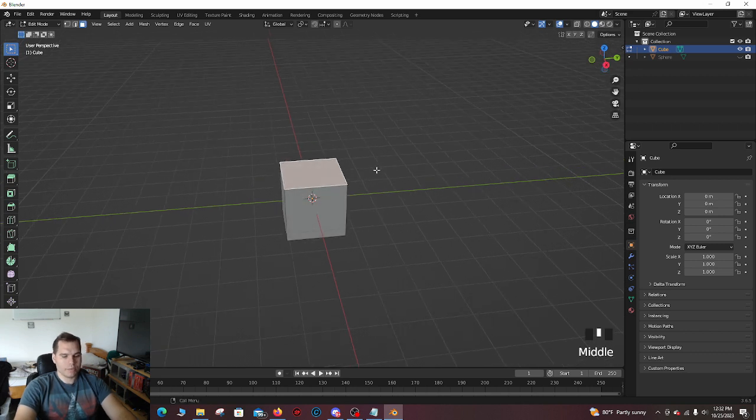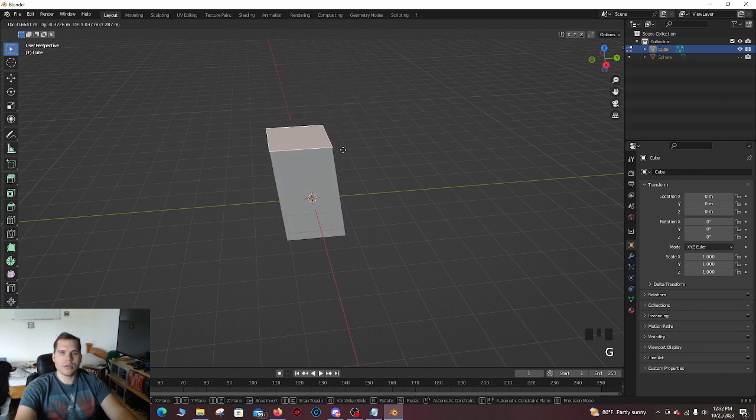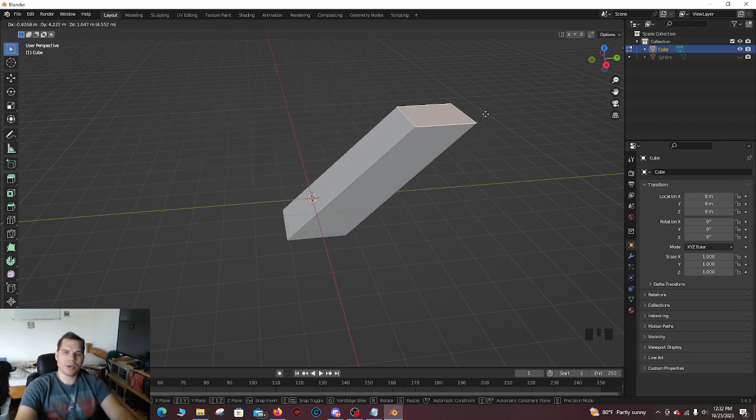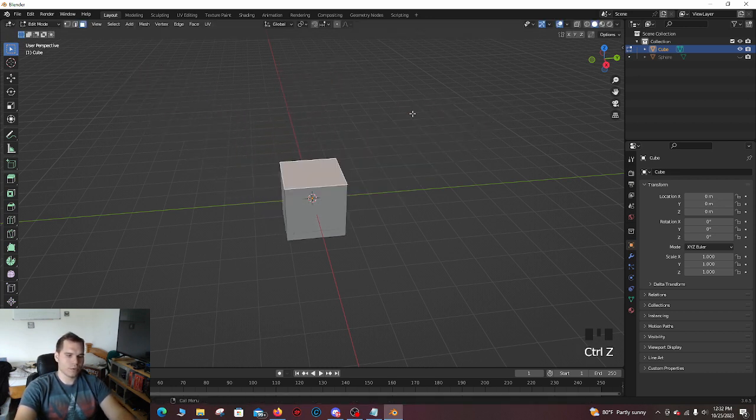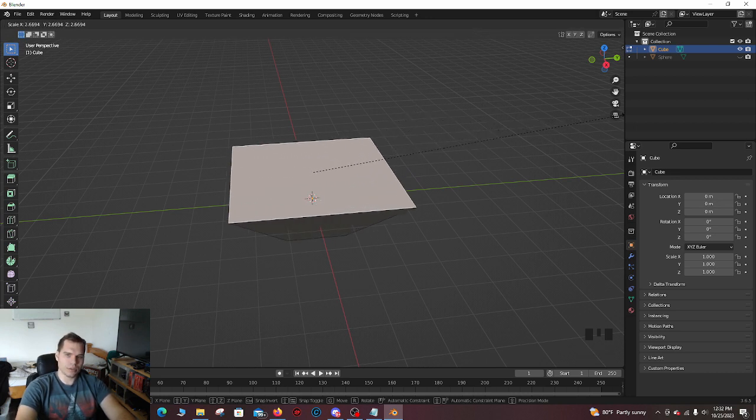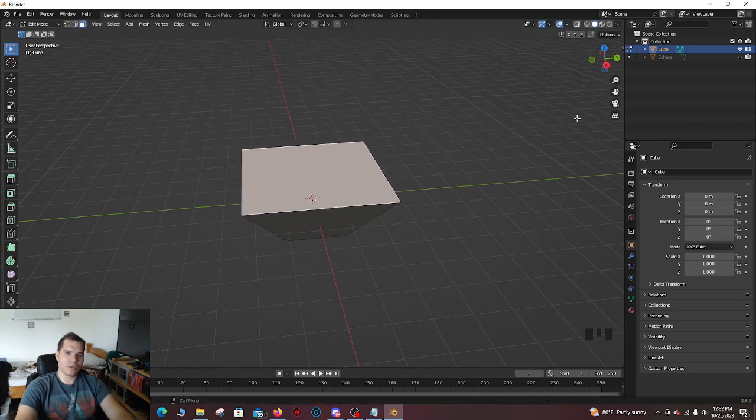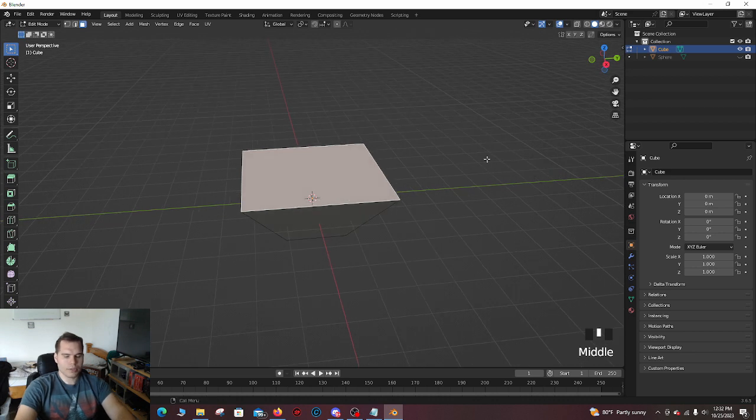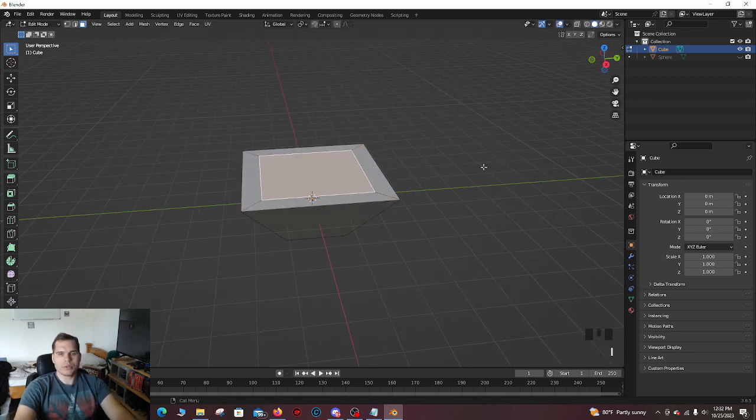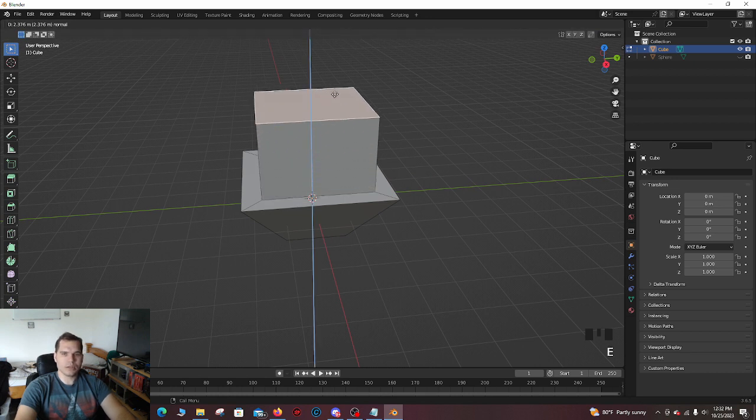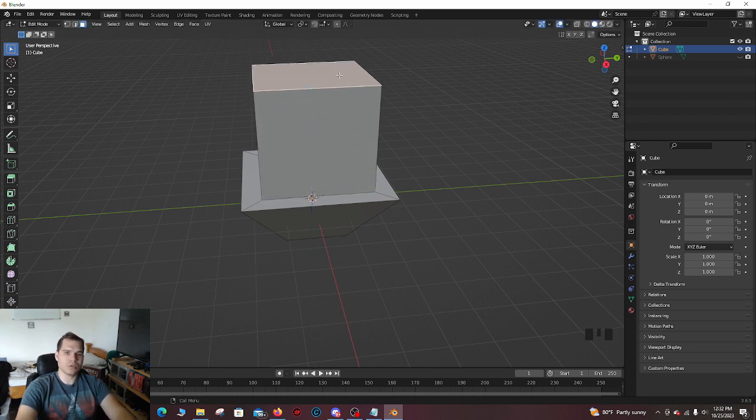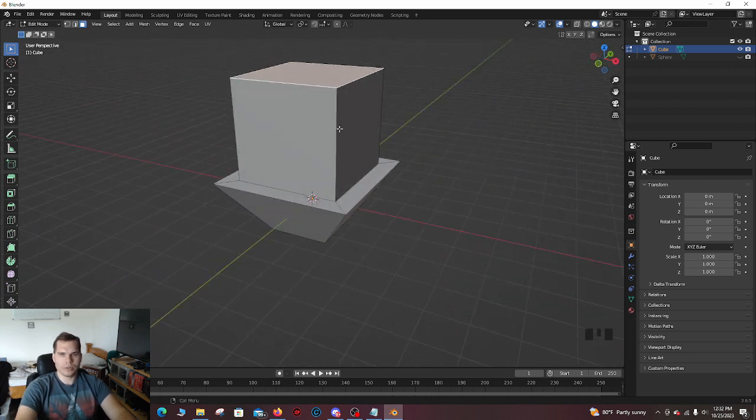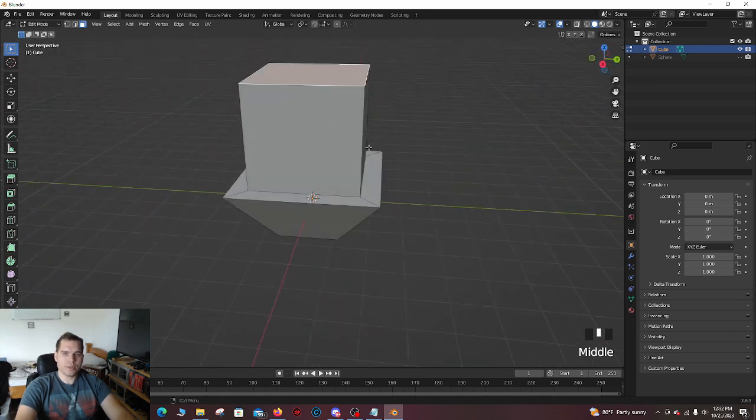So what happens is, whenever you're in edit mode, you can press G, and it grabs it. You can move it around, as shown before. You can scale it, but this time, it's not scaling the entire object. It's just scaling what's selected. So now it's scaling this, while proportionally editing it through these ones as well. Press I, it inserts it. So it takes this face, and squishes it in. Then you press E. And E extrudes it. So E basically takes whatever is selected, and then moves it into a direction that you want it to go in.